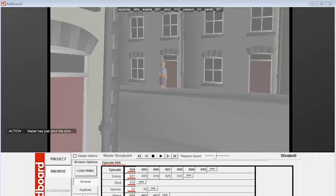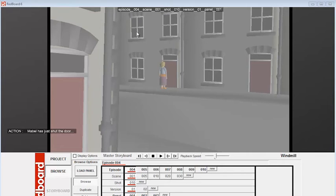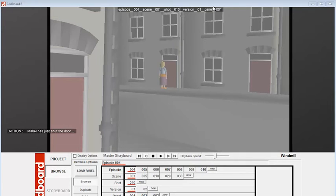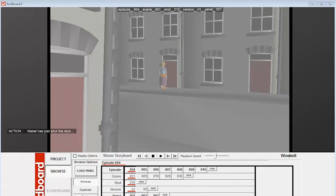Now when you first open Redboard, you find yourself in Browse mode. And here is a shot. And you can see that this is episode from the windmill scene, which is the sample scene that comes with Redboard. This is episode 4, scene 1, shot 10, version 1, panel 1. So you can see there's a whole hierarchy of panels, versions, shots, scenes, and episodes. And you can see the action listed here from the script. Mabel has just shut the door.